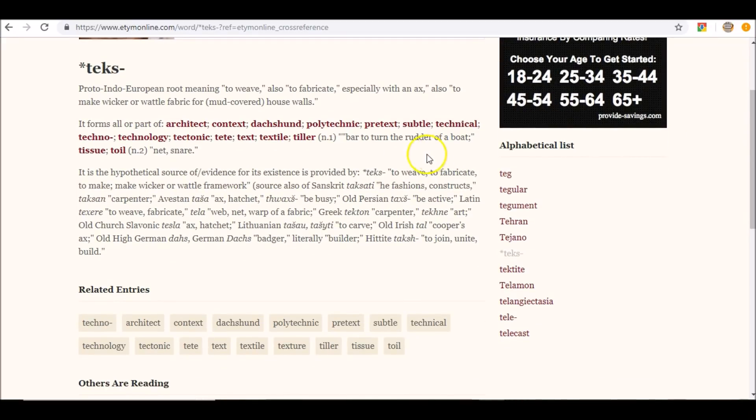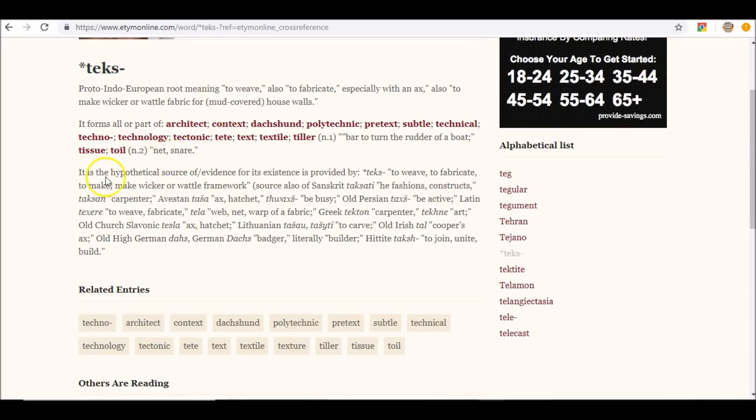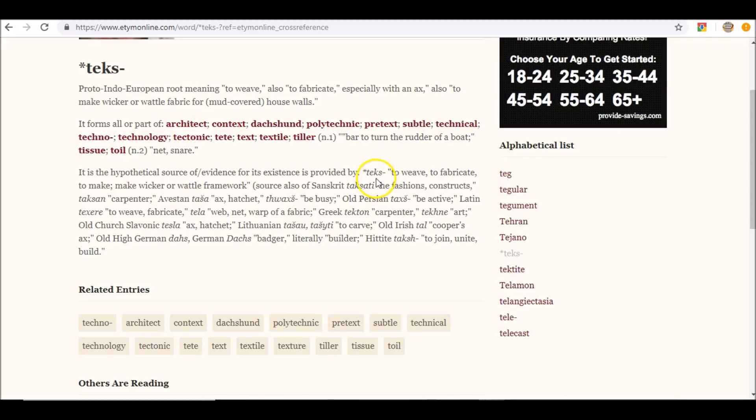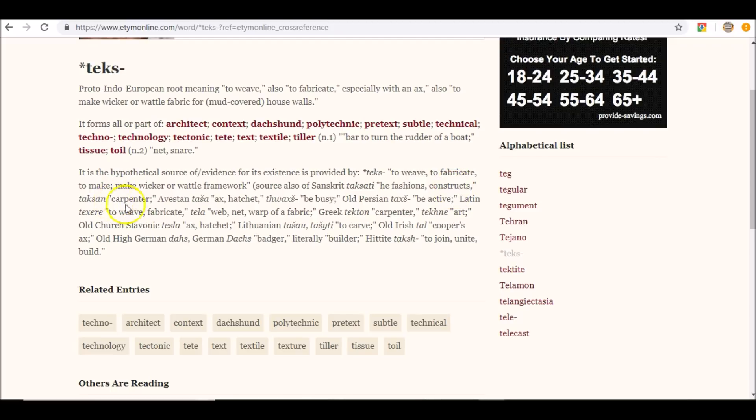Now we read that Satan was more subtle than any beast of the field that the Lord God had made. He was more slick with his words. He understood how things worked. Look at this: a net, a snare. Some of you know the scriptures that talk about that.